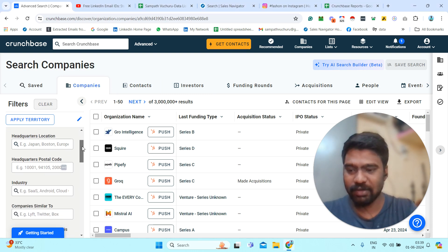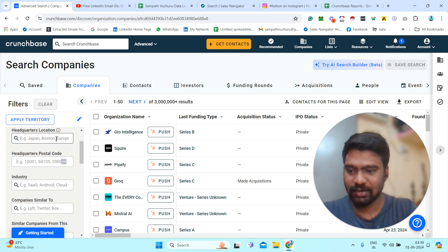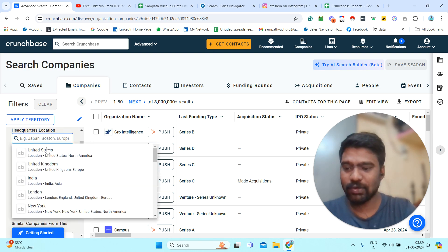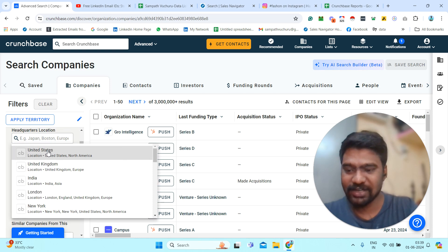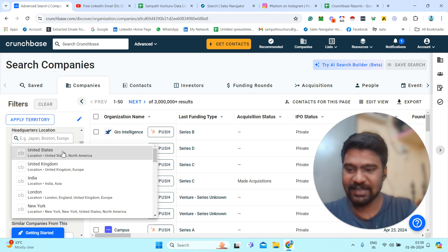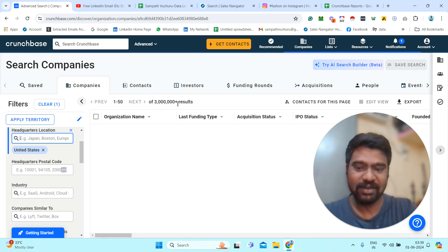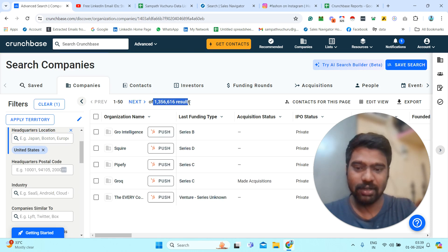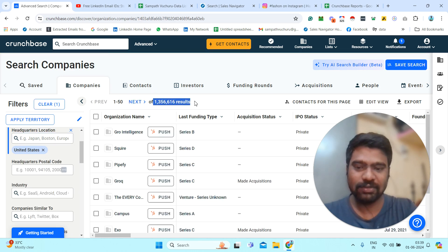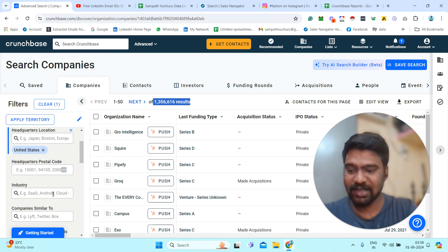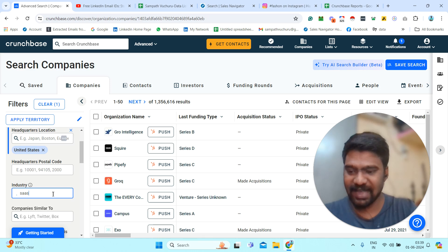First, I will go to Companies and show you how to filter targeted companies. For the headquarters location filter, I will simply select United States. Once I select United States, you can see that only companies in the United States appear. Then I will add the industry filter and select SaaS.